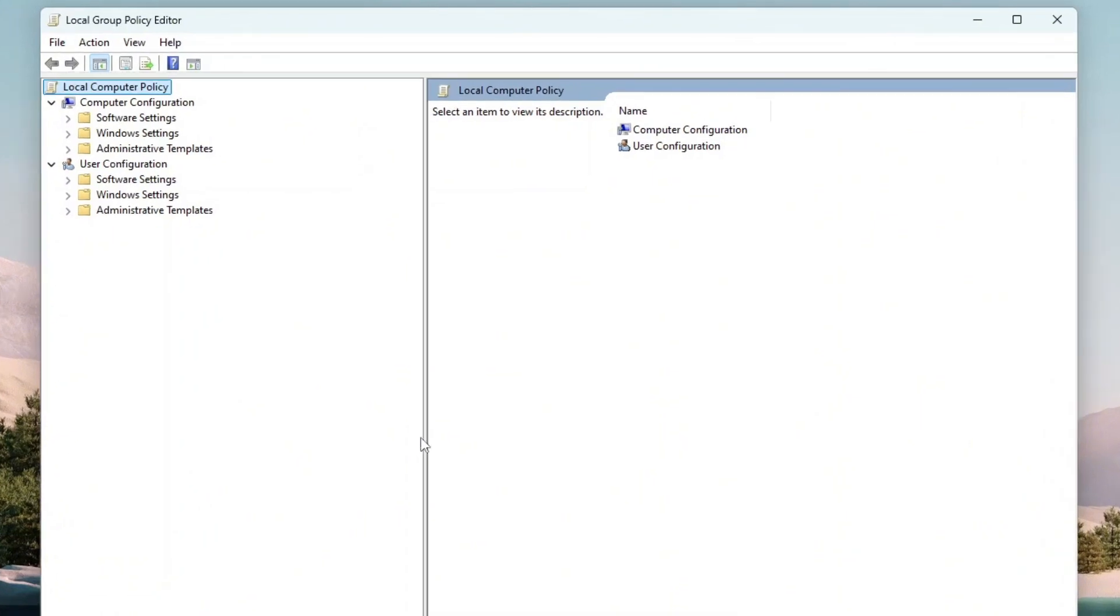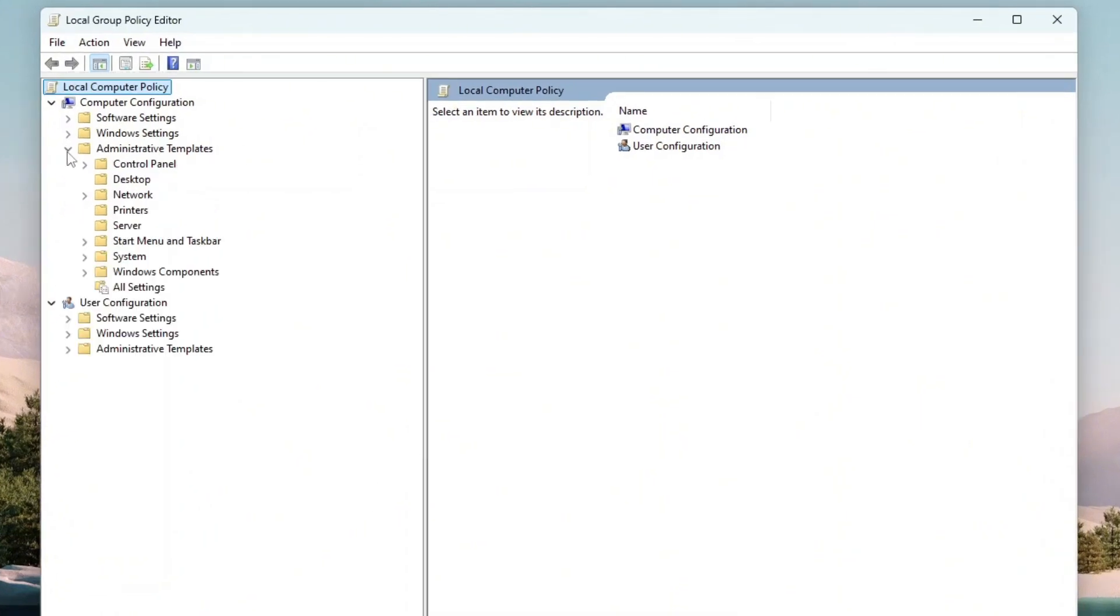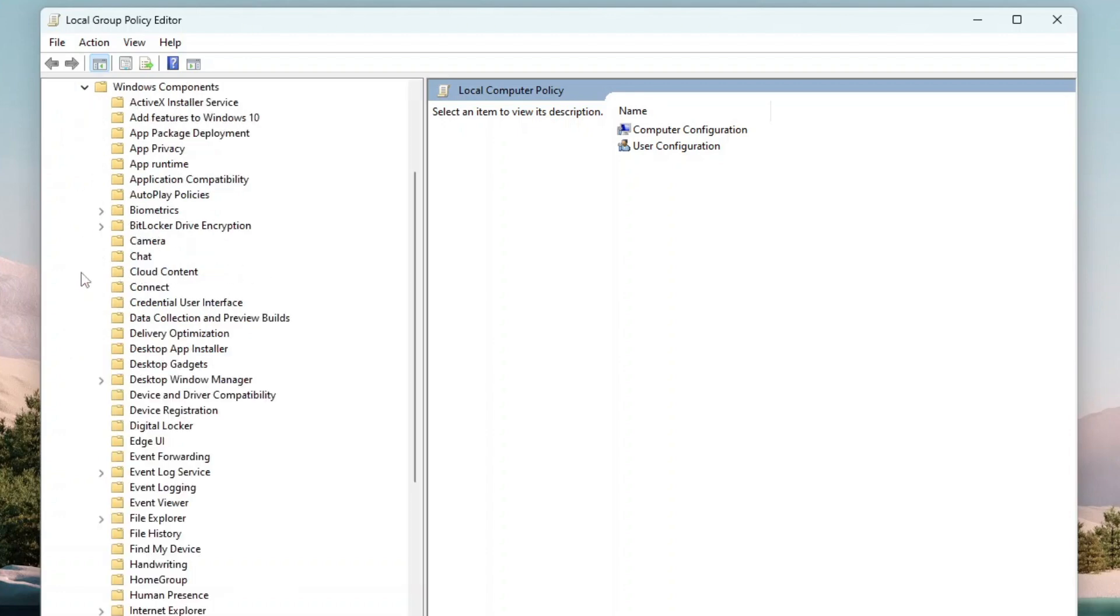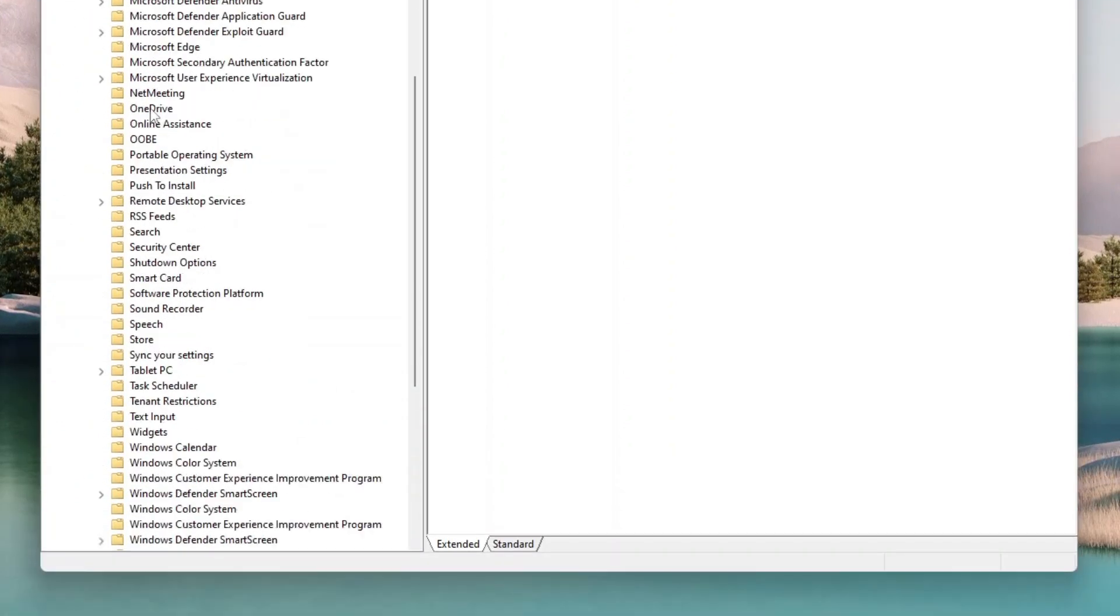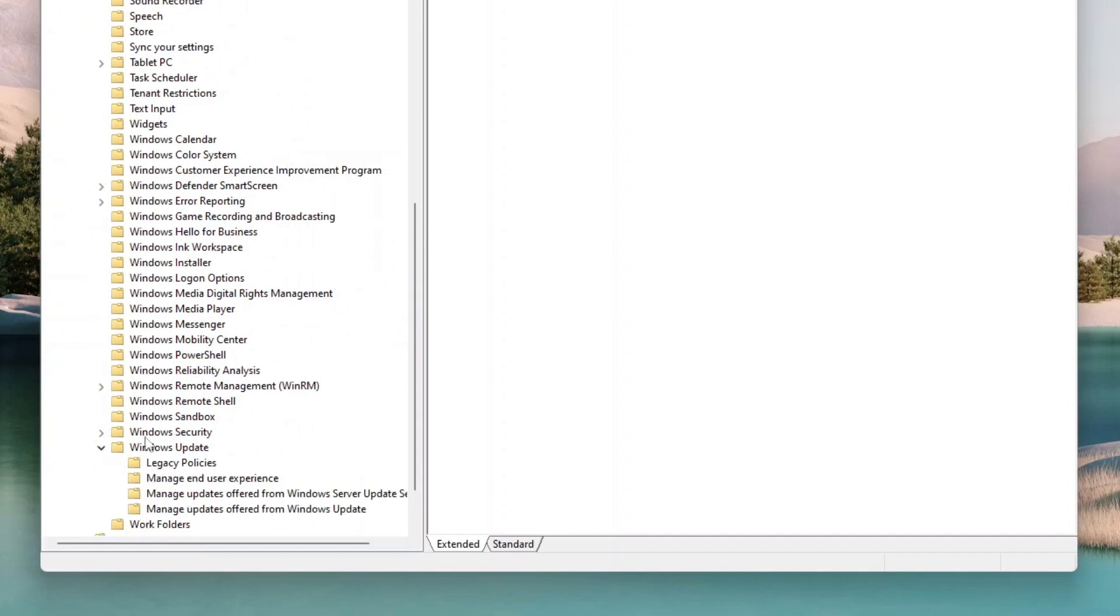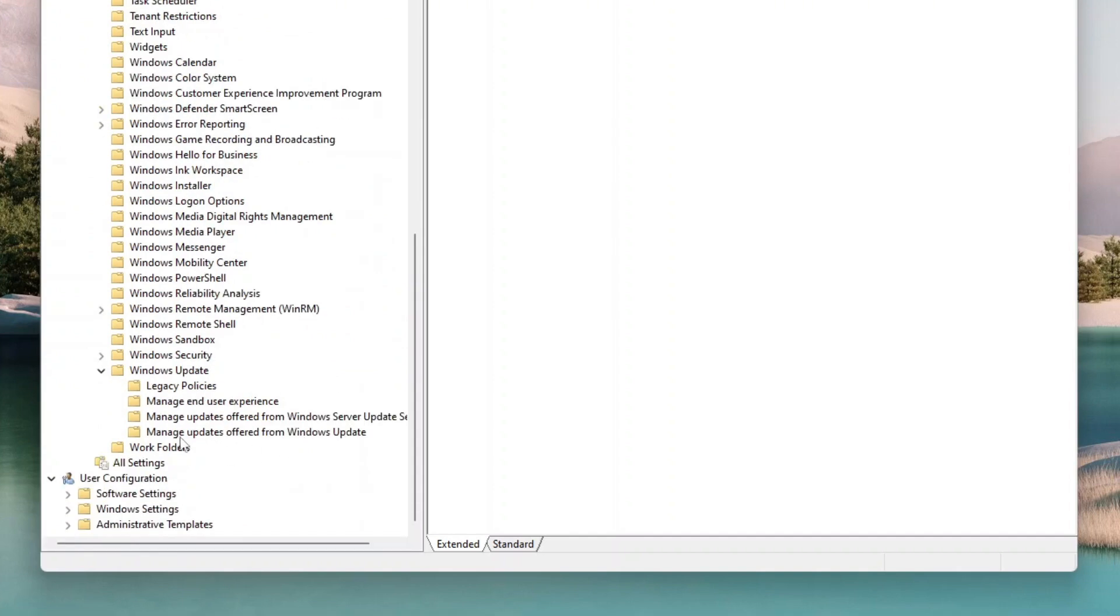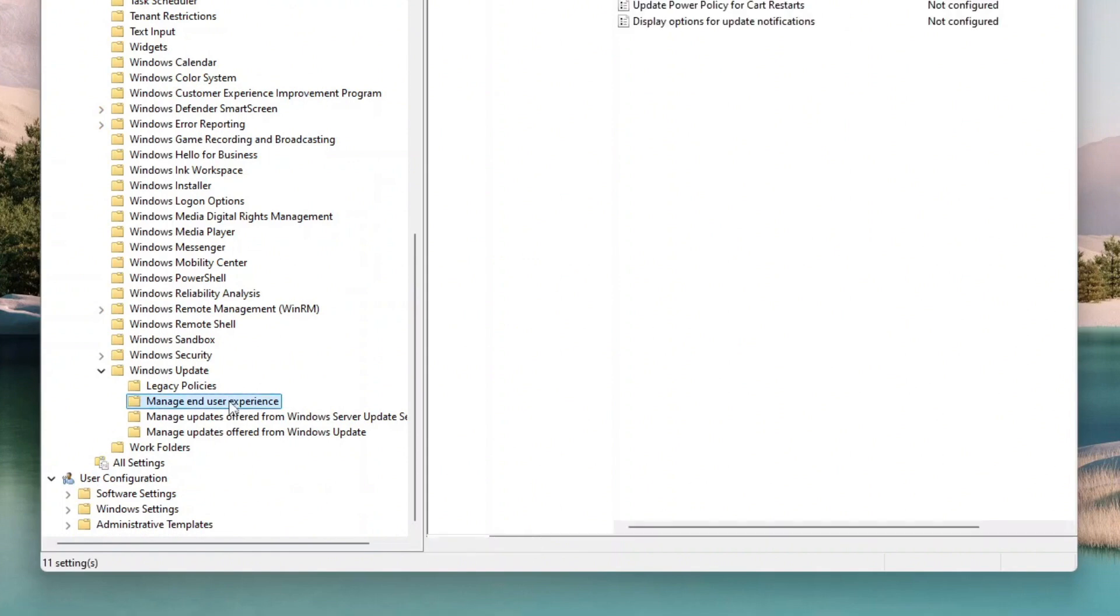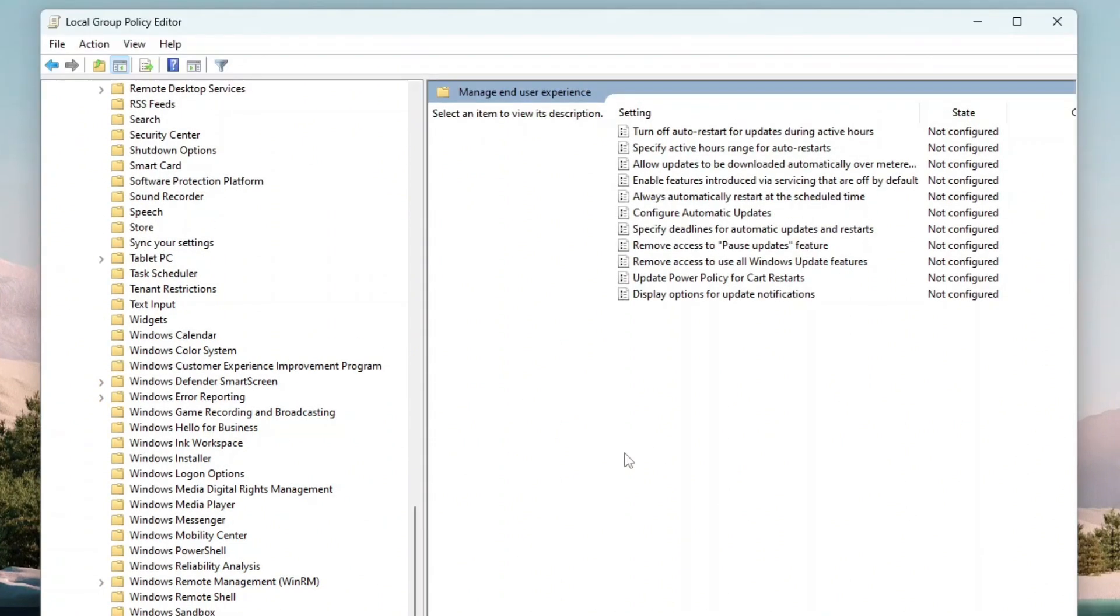On the Local Group Policy Editor, expand the administrative templates under the computer configuration. Then expand Windows components, and after that expand Windows updates. Then click Manage End User Experience under the Windows Updates folder to show all of its items on the right panel.